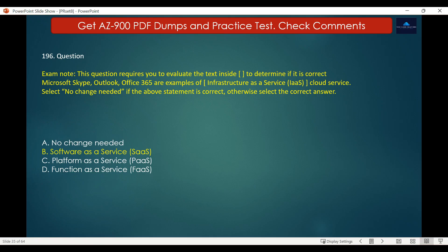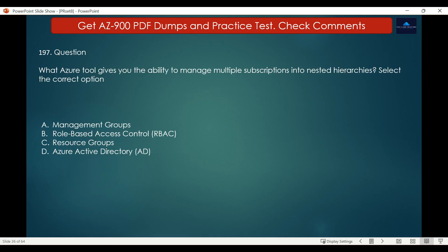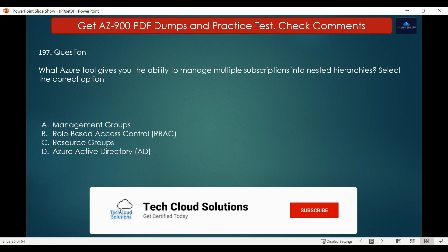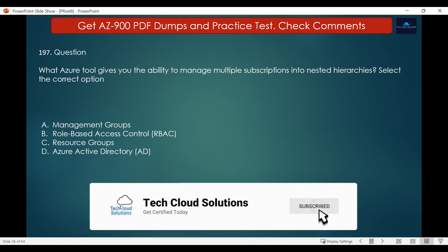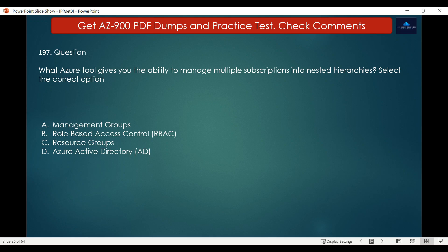Question number 197. What Azure tool gives you the ability to manage multiple subscriptions into nested hierarchies? Options are: A. Management groups, B. Role-based access control, C. Resource groups, D. Azure Active Directory (now called Microsoft Entra ID). The correct answer is Management groups.